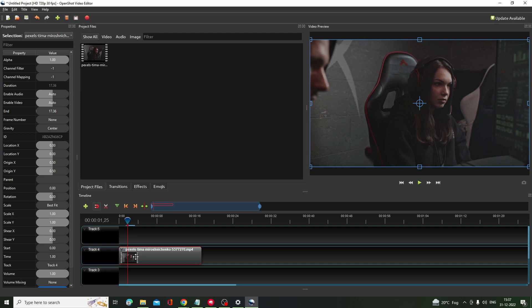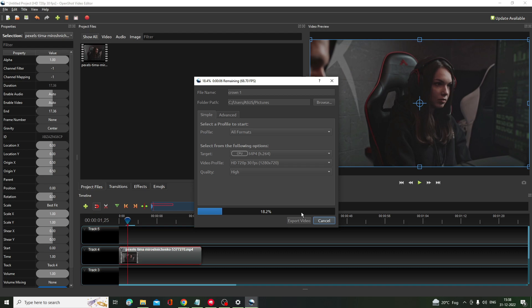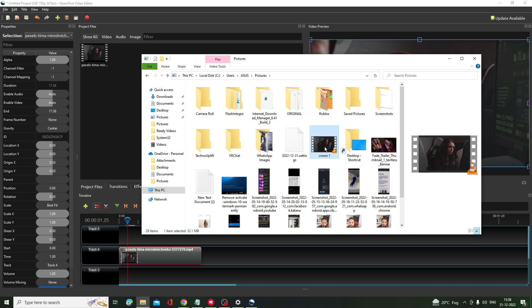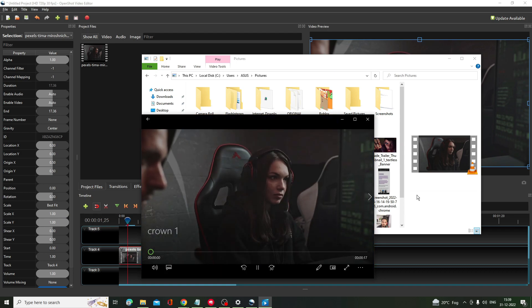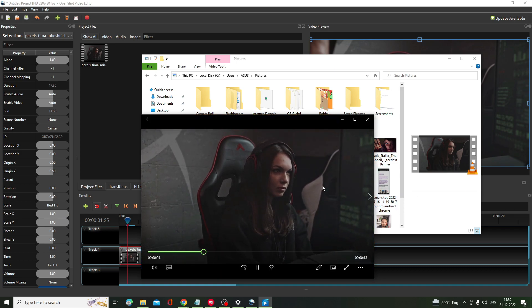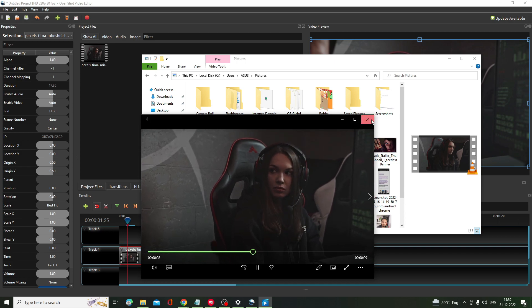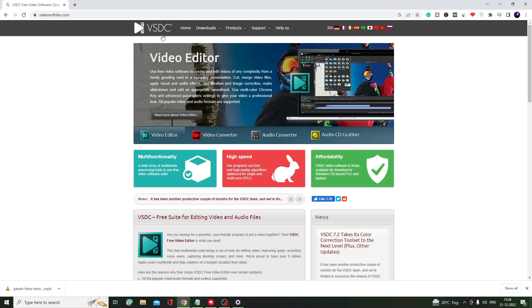To export, click on the red circle icon, give the file a name, then click Export Video. You can see the file that was just saved — if you play it, the video has been exported without any watermark. Now let's move to the second software, which is VSDC Video Editor.